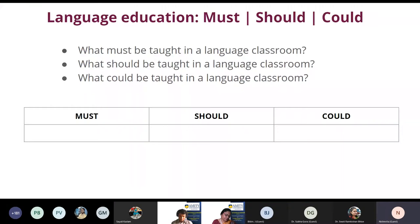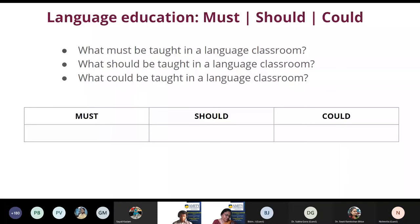The first column, must, should contain your list of all activities or elements that are absolutely essential and indispensable in a language classroom. The should column — the desirables — will enhance the experience and make students better communicators. The could column contains the additionals that can be dispensed with if required. Reflect also as you're making this list on why you want these elements included — this is really more like reflective journaling.